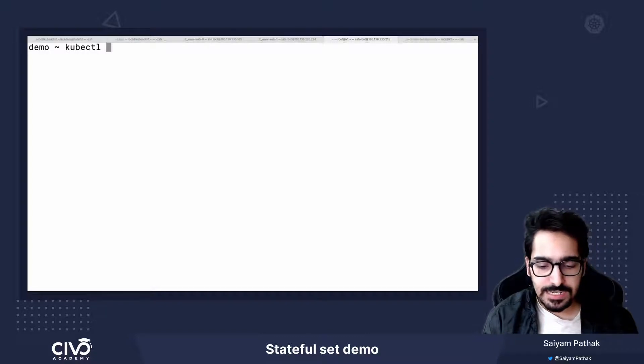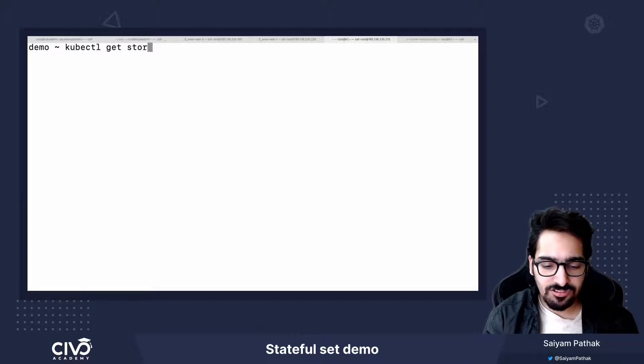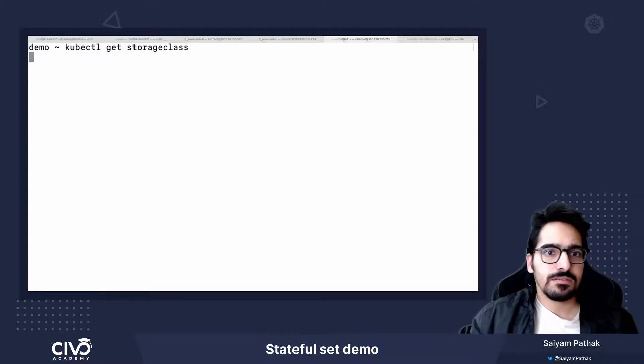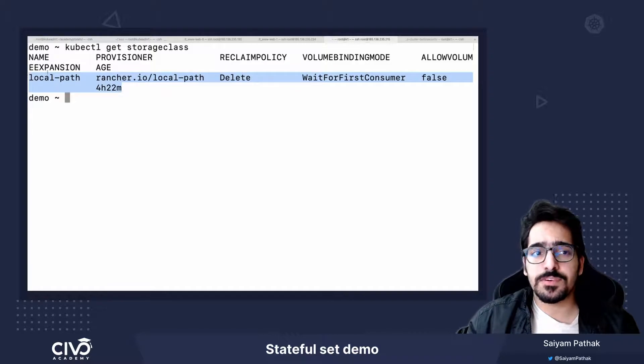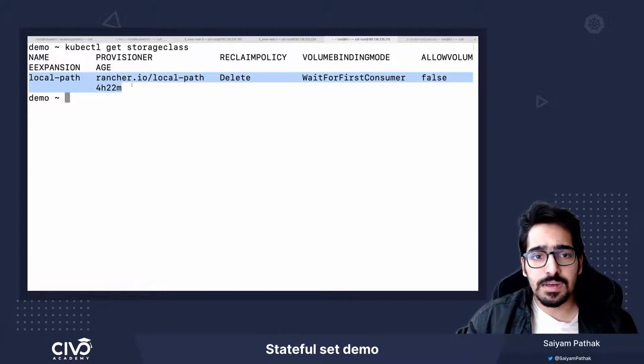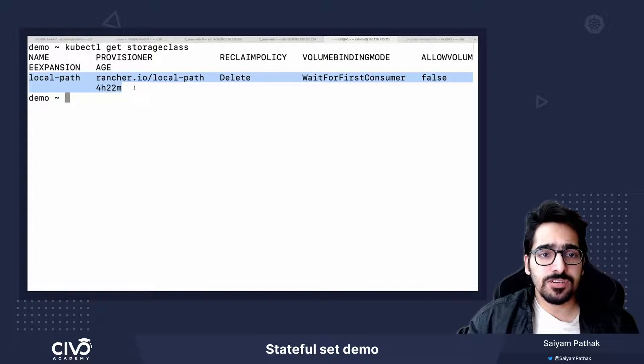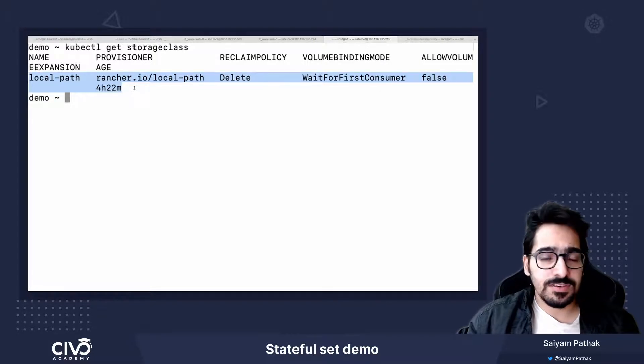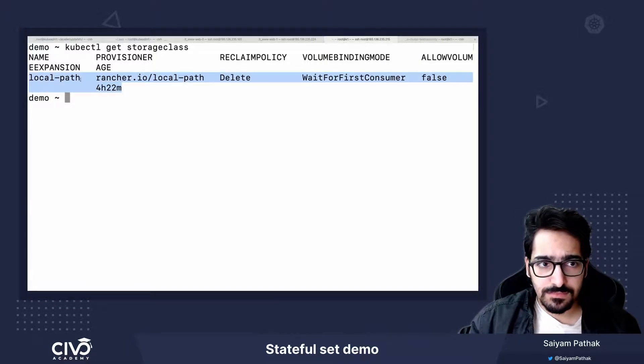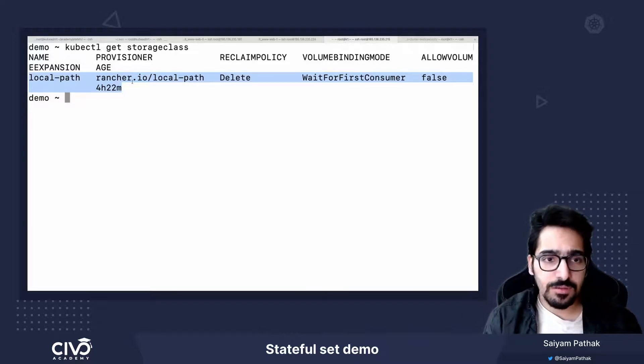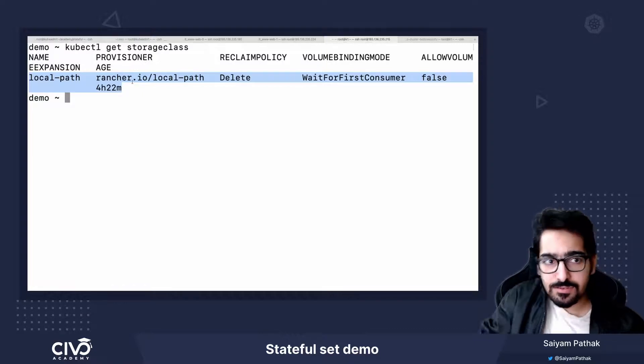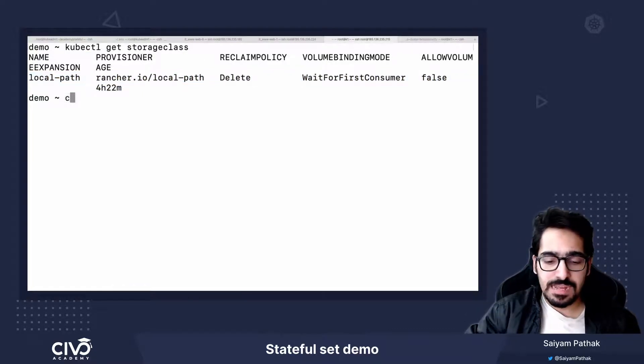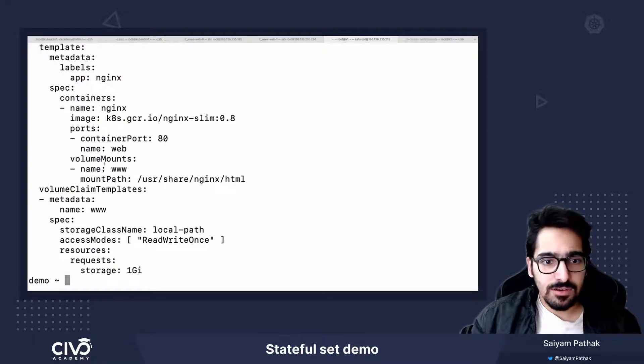So kubectl get storage class. We are using Rancher local path provisioner which is very simple to install with the YAML file. And we'll have that put in the description of the video. So you can see the local path name over here matches the local path name over here.